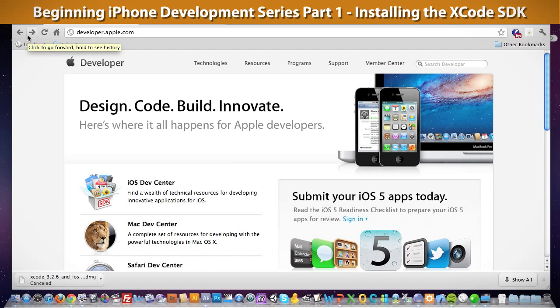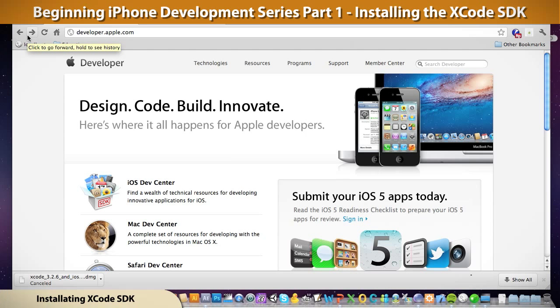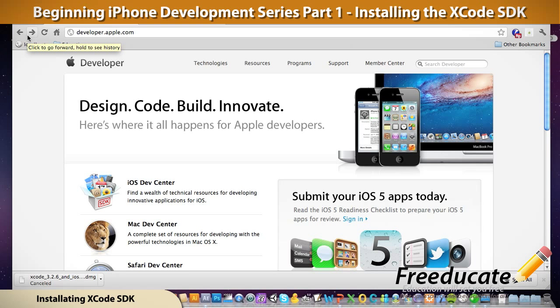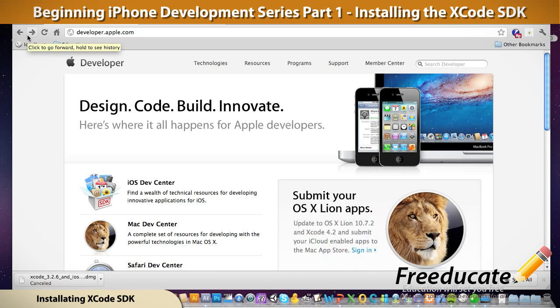All right guys, welcome back to an exciting tutorial series on iPhone development. So what is the series going to entail?